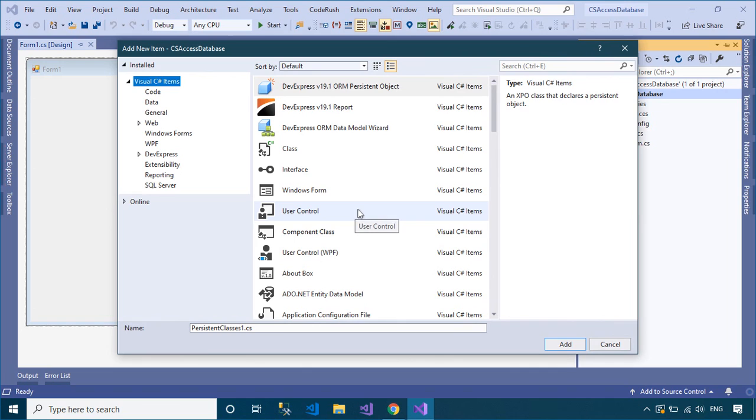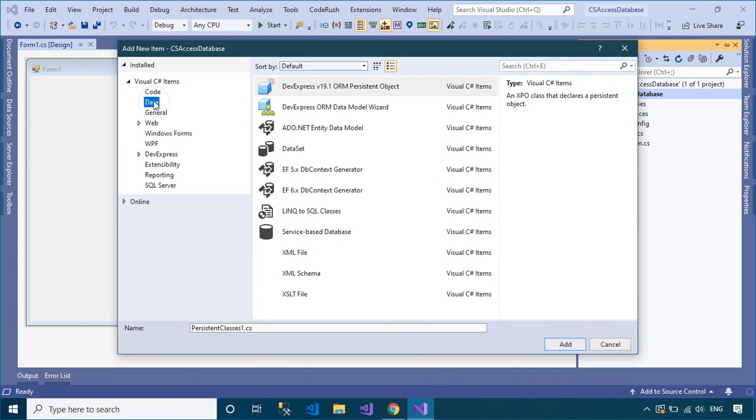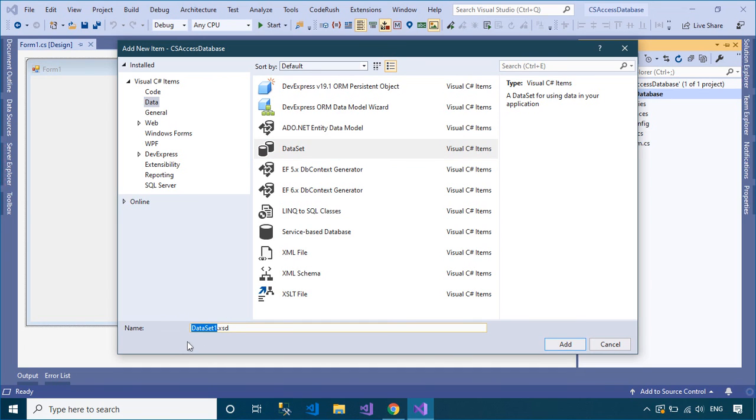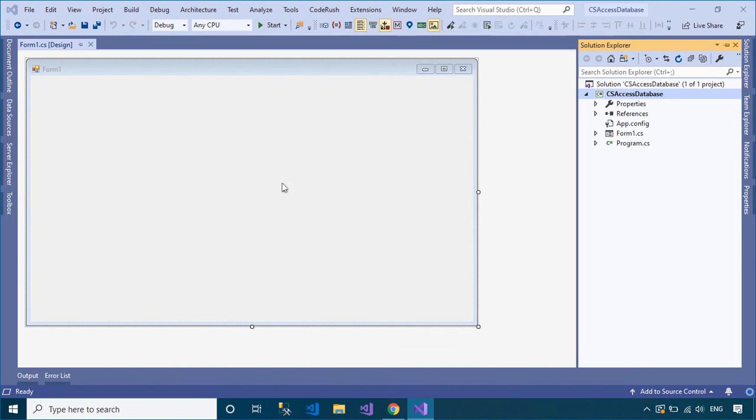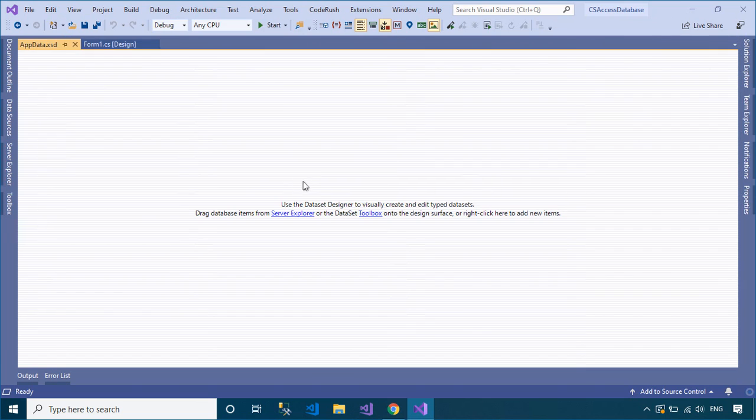You need to create a dataset, then drag the tables that you want to connect from the Access Database into your dataset. Next, open your Form Designer, then drag the DataGridView control from the Visual Studio Toolbox to your WinForm.